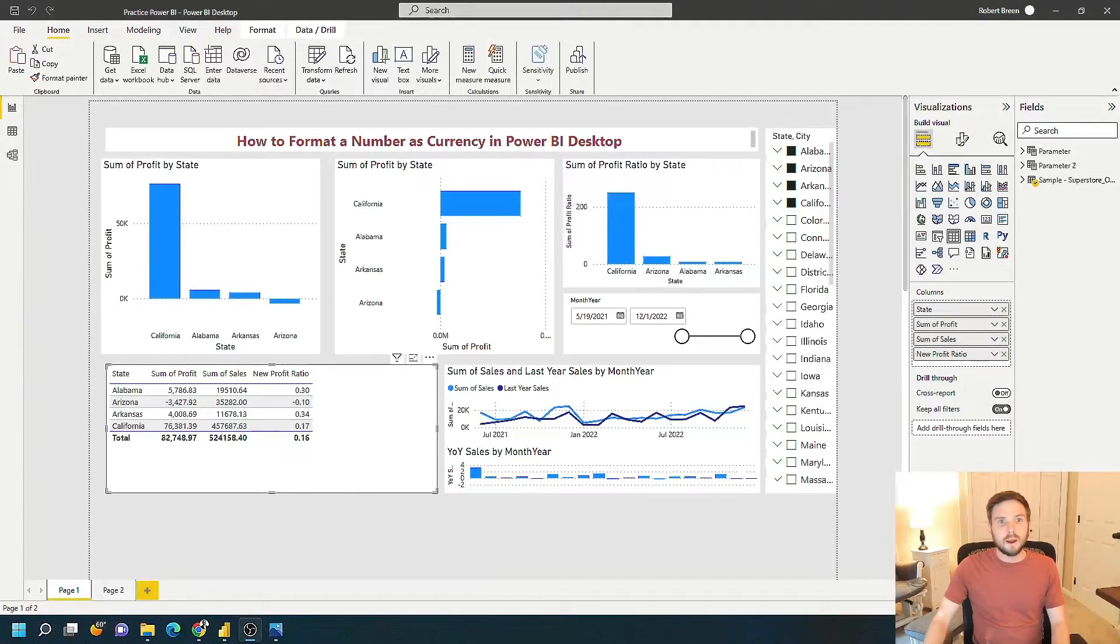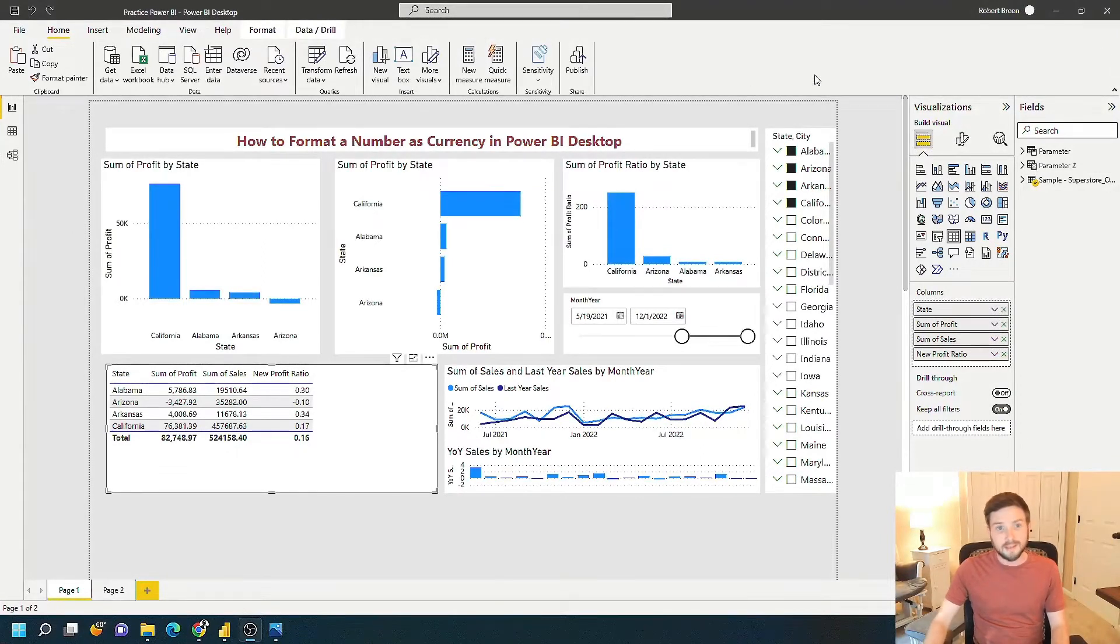Now that we're in Power BI Desktop, let's take a look at how to format a number as a currency.